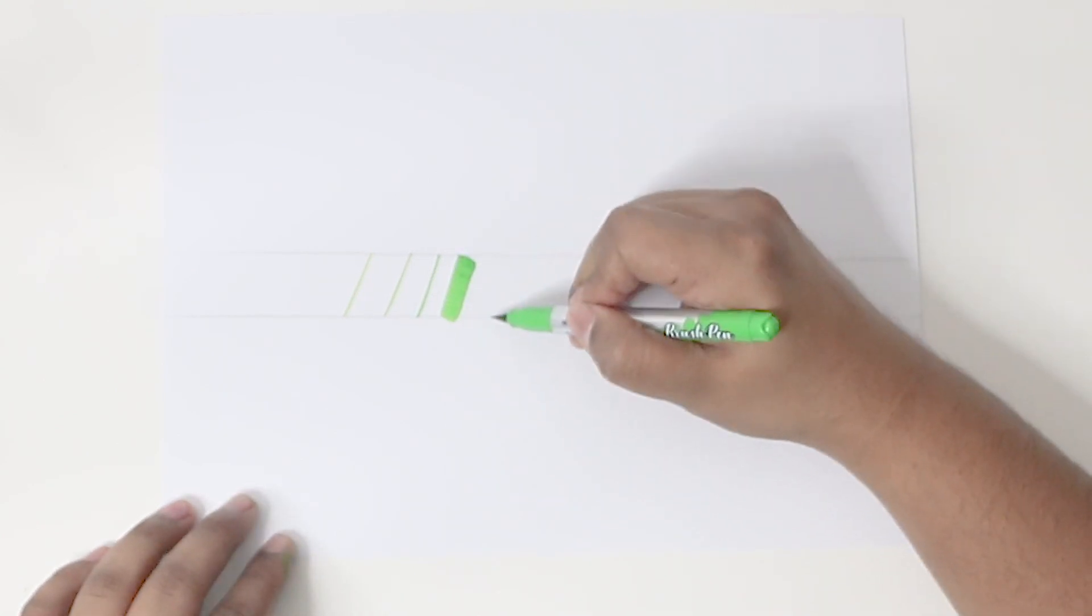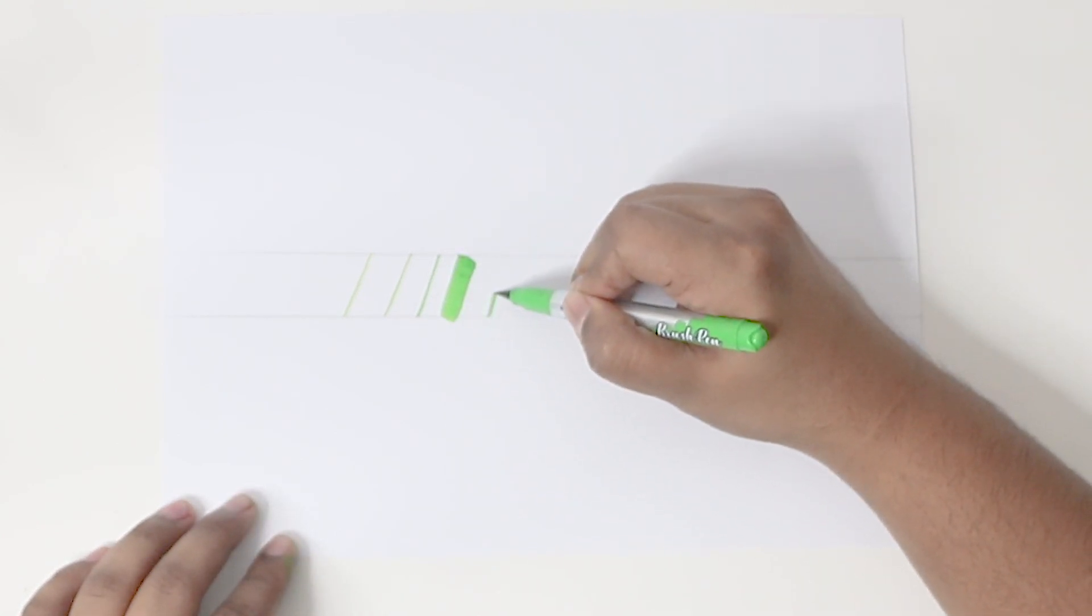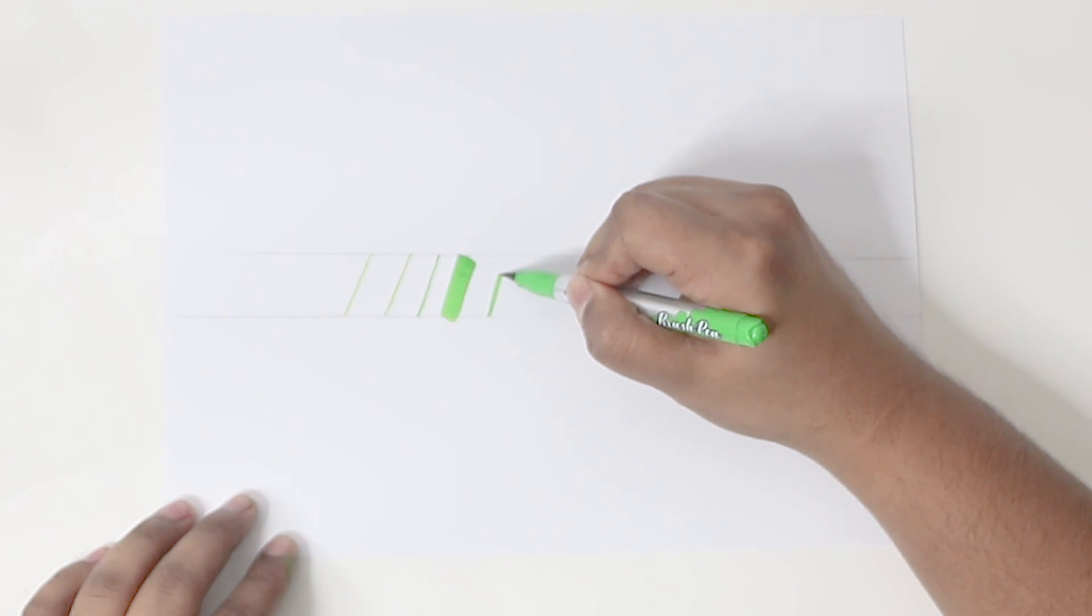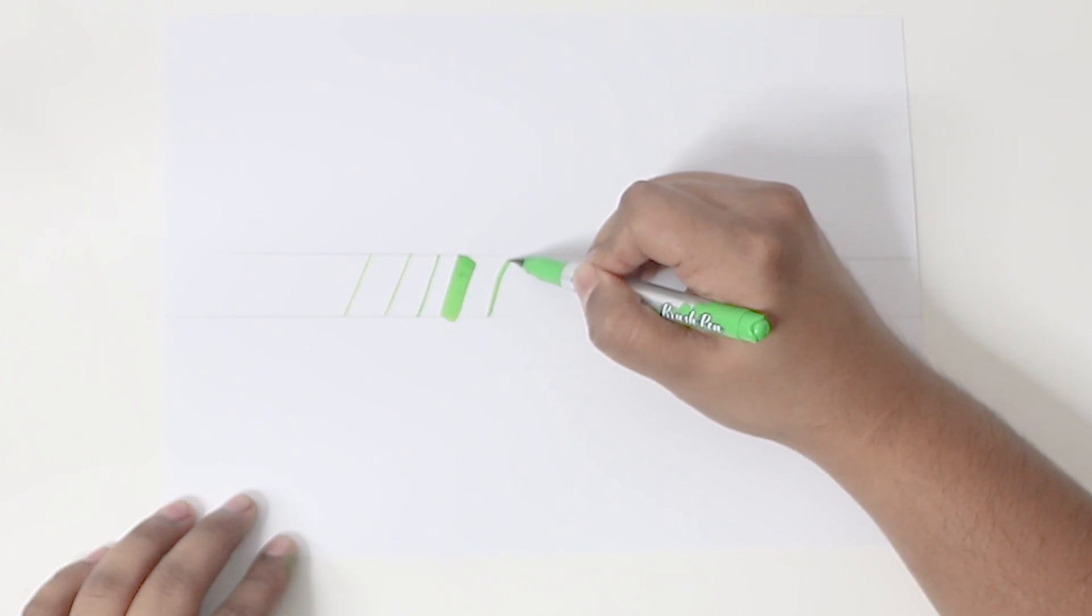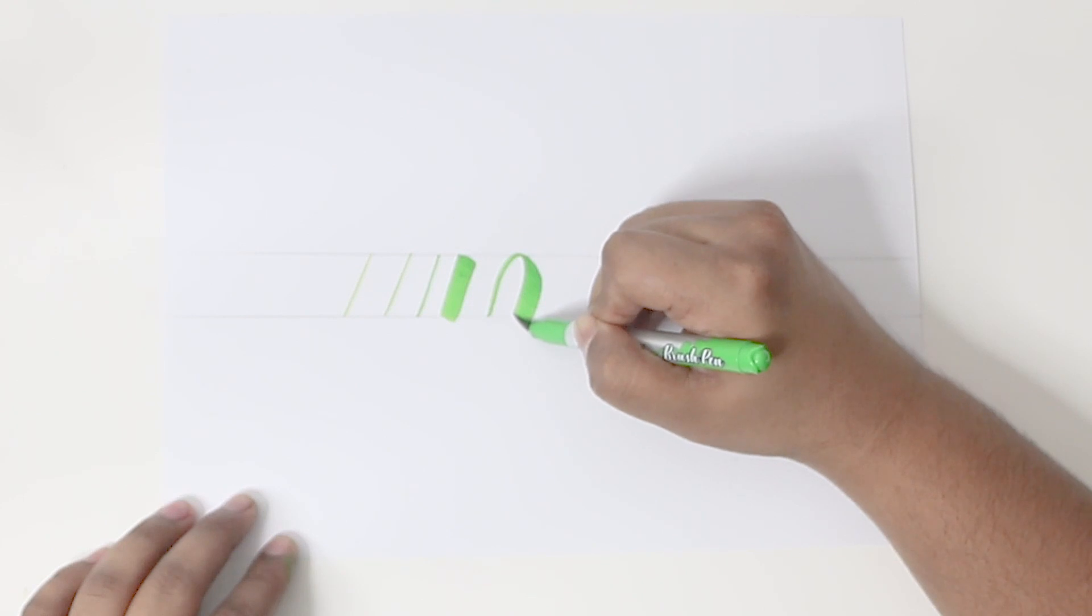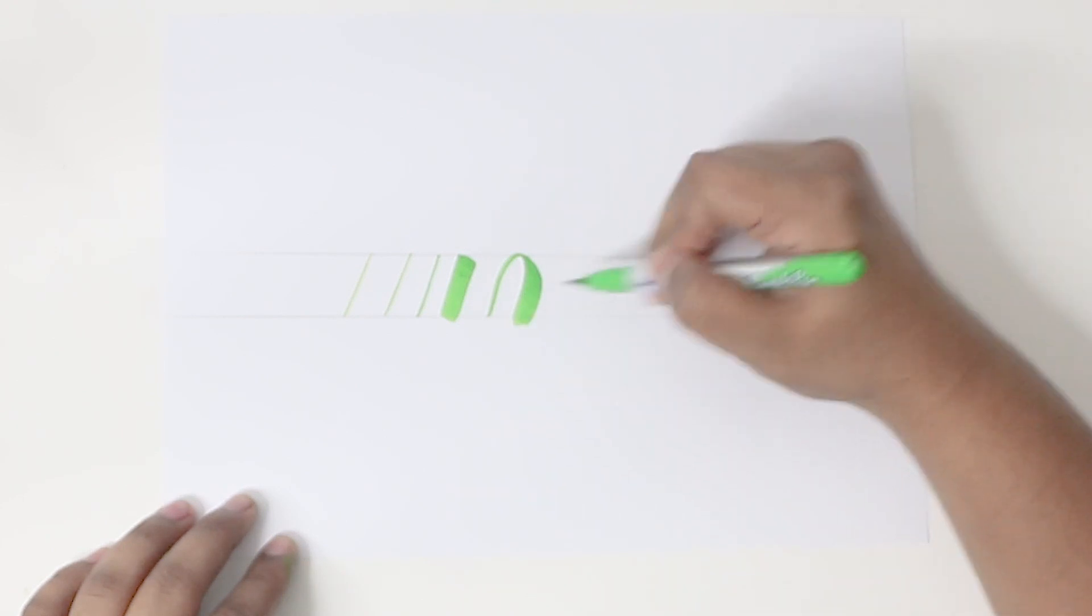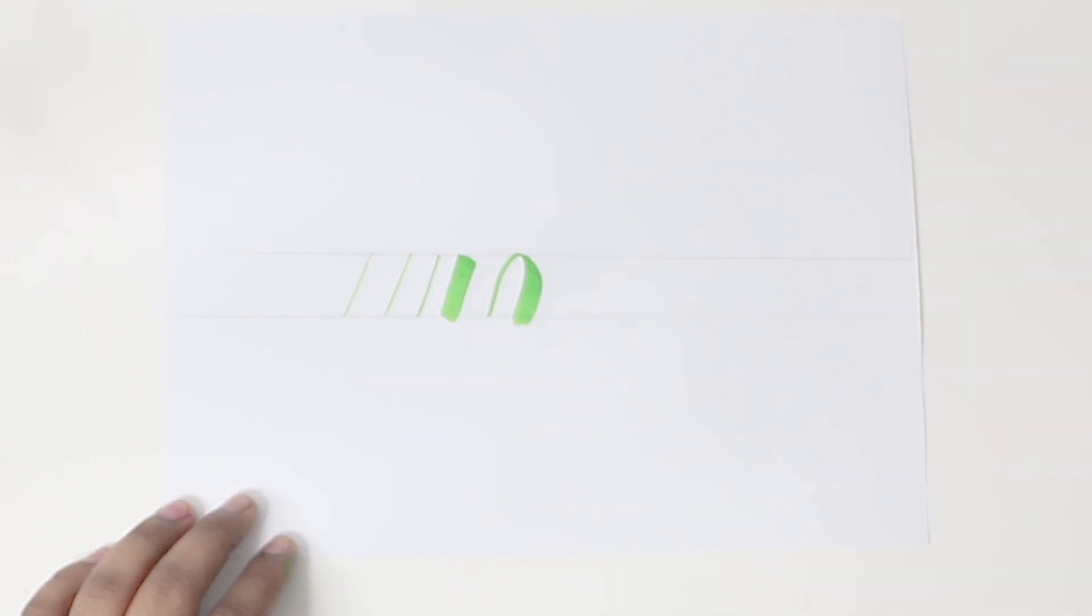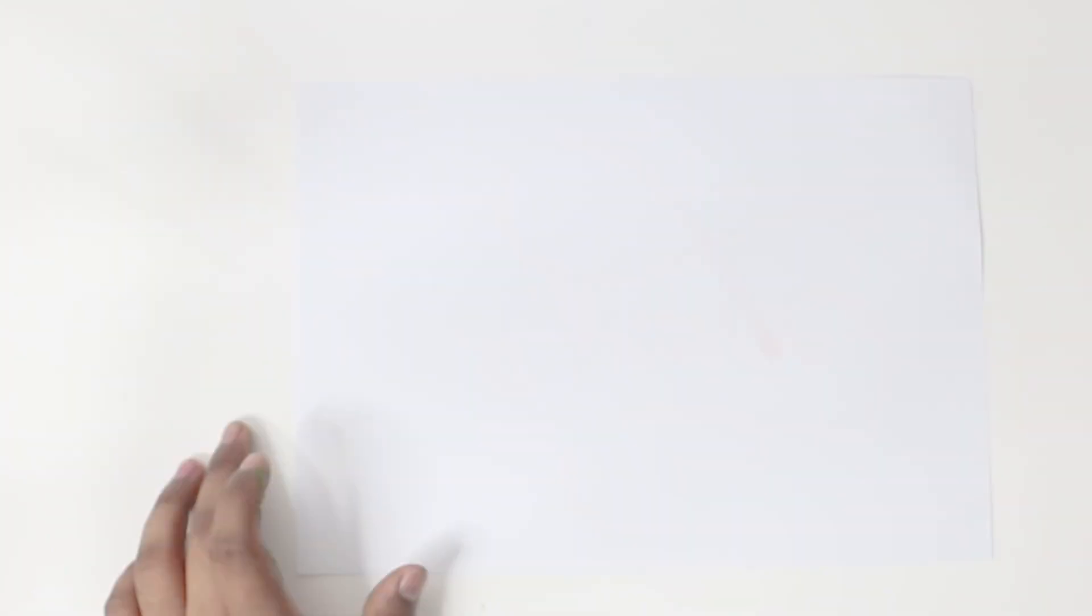So together, even though your thin strokes are not very thin, you can get a very thick stroke to go with it. Let's try out a word now.